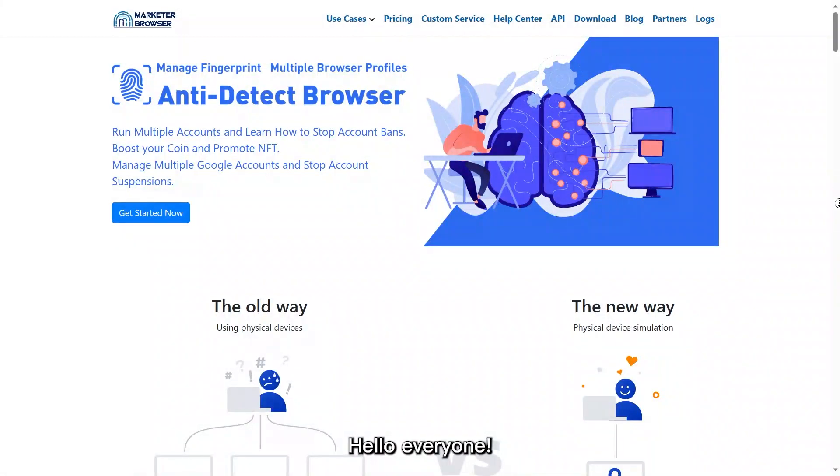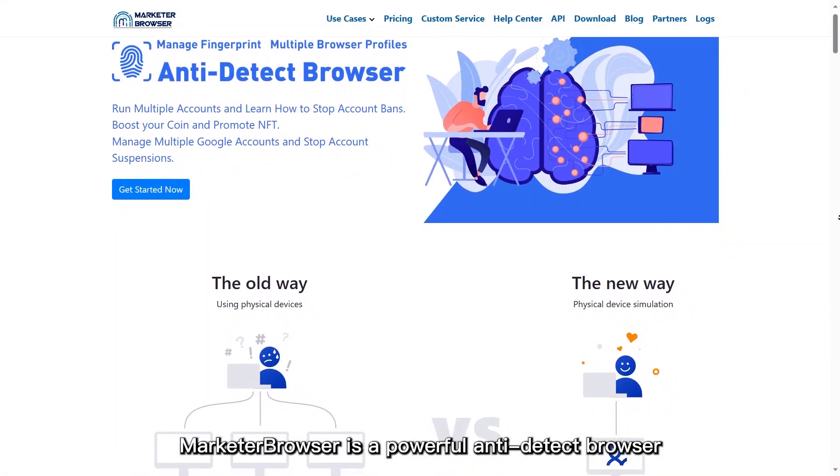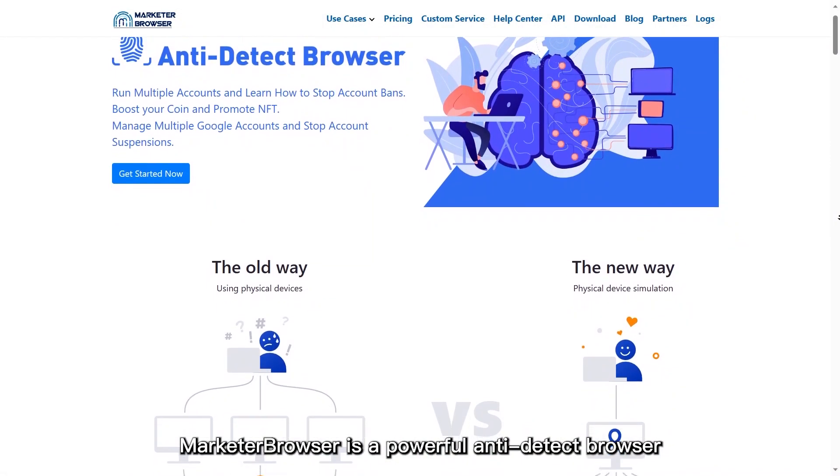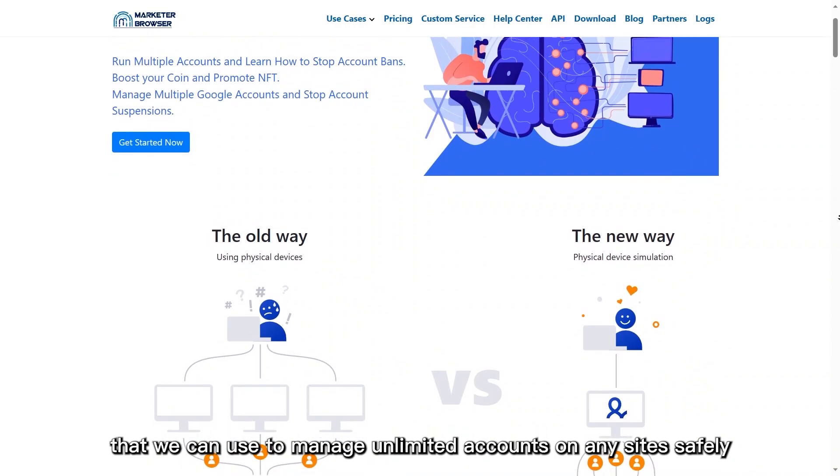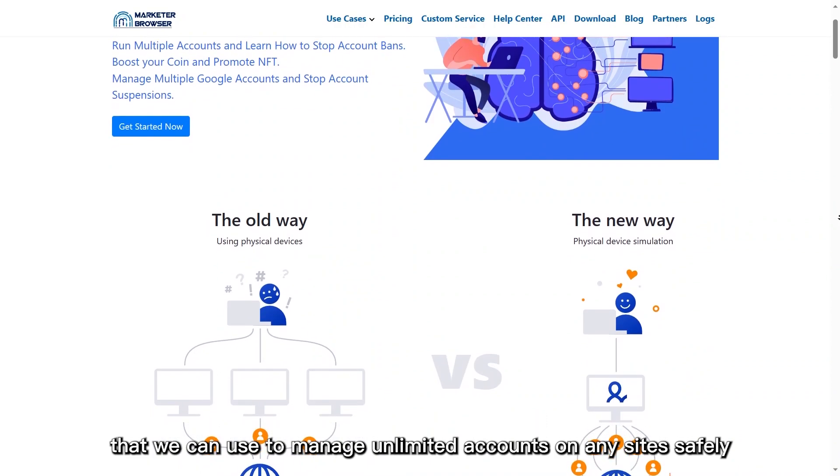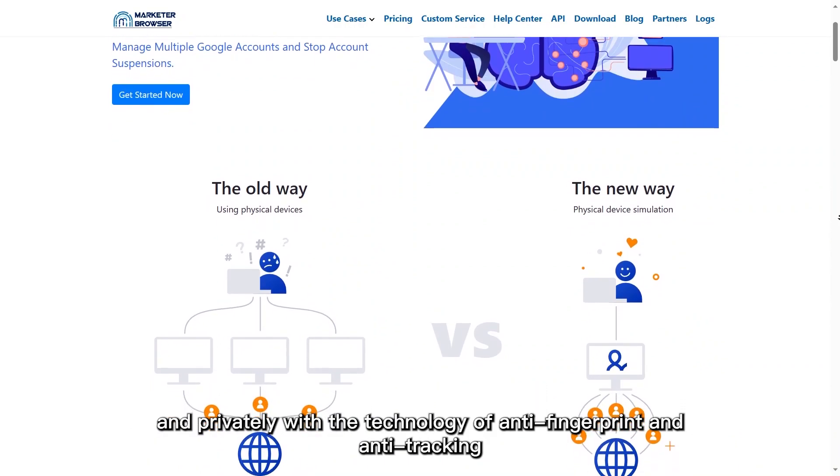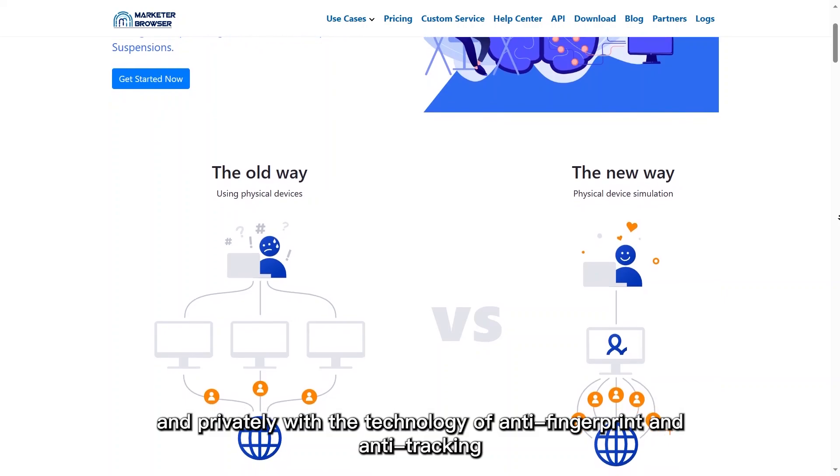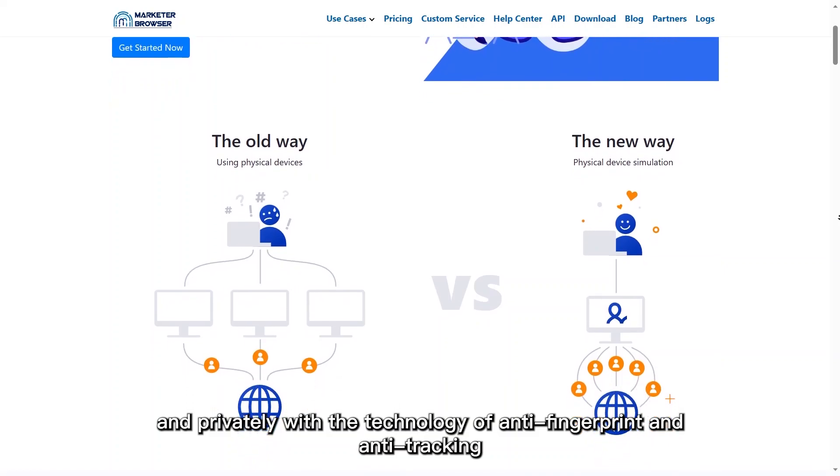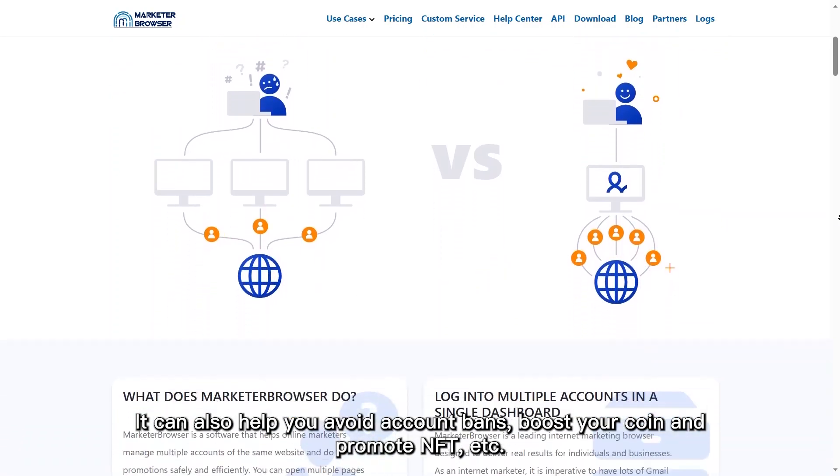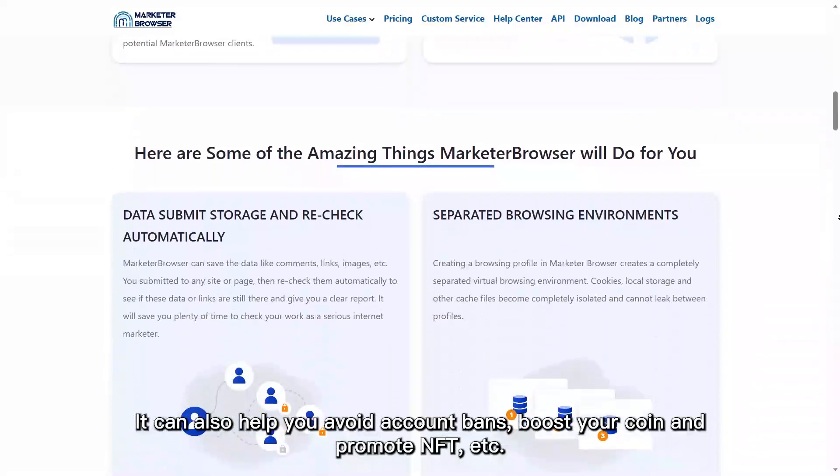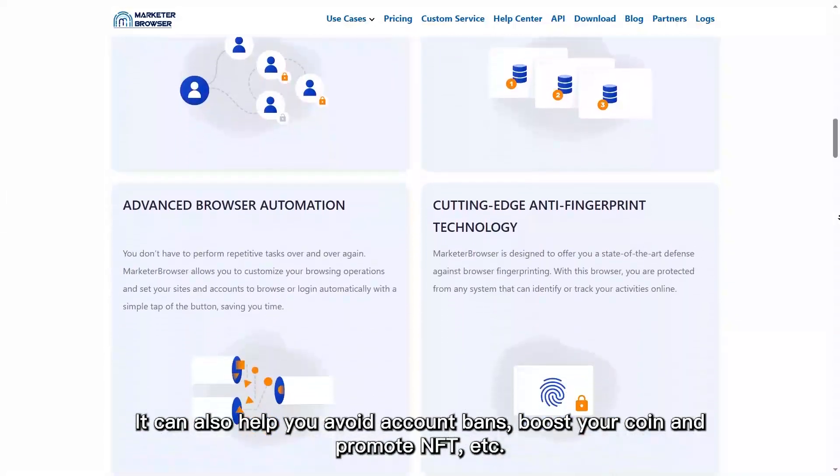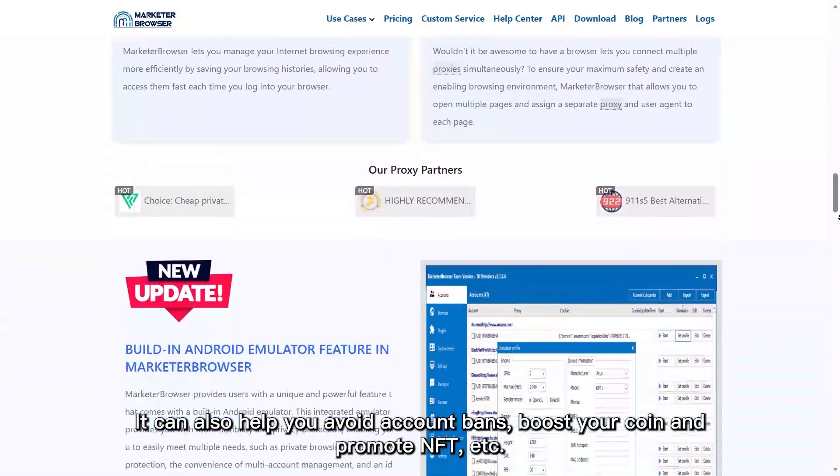Hello everyone. Marketer Browser is a powerful anti-detect browser that we can use to manage unlimited accounts on any sites safely and privately with the technology of anti-fingerprint and anti-tracking. It can also help you avoid account bans, boost your coin and promote NFT.